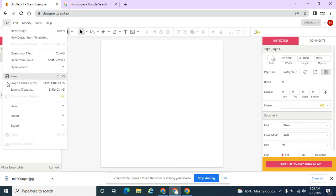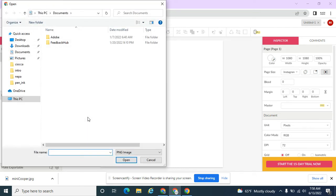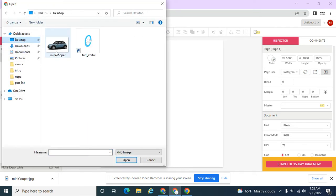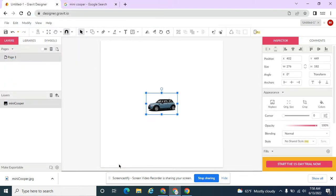So we're going to go to File, come down to Import, which makes sense — I want to bring an image in from the outside. I'm not using drawing tools or anything. There are two choices. I'm not working with fonts right now, so the only other option is to place an image. I have this saved to my desktop as Mini Cooper, so I'm going to go to the location where I saved it, select my image.